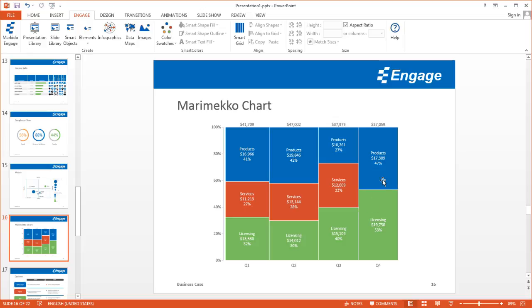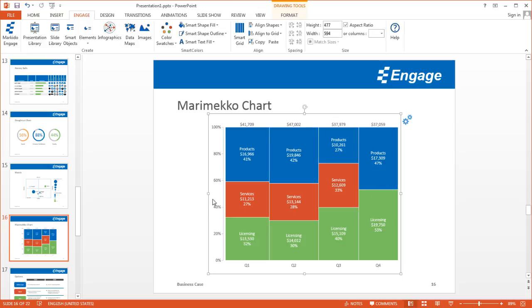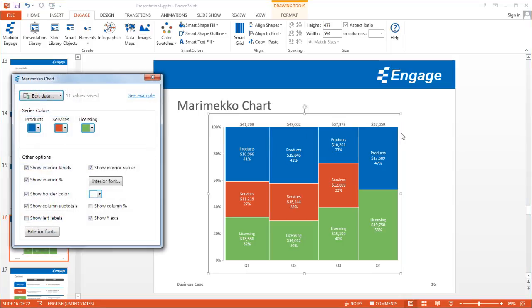Now I'll show you how to update this Mirameco chart. When you select it, you'll notice two gears appear. If you click on those gears, the dialog window reopens. To access the data, every single infographic is tied to an Excel embedded worksheet. To access that worksheet, just click on the Edit Data button, and that will open the Excel worksheet.